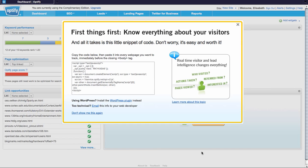When you log in, a pop-up will appear with your unique tracking code and instructions for installation. Your code will look something like the one here on my website today.